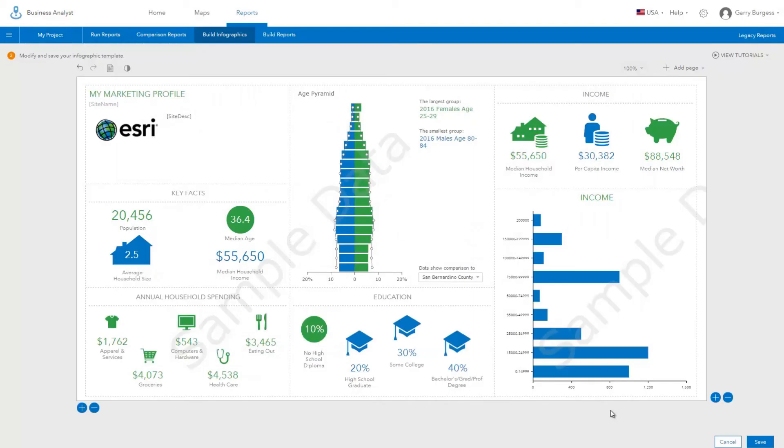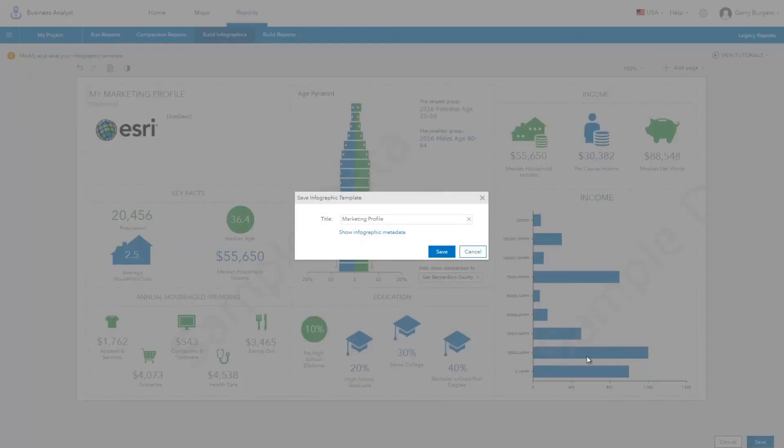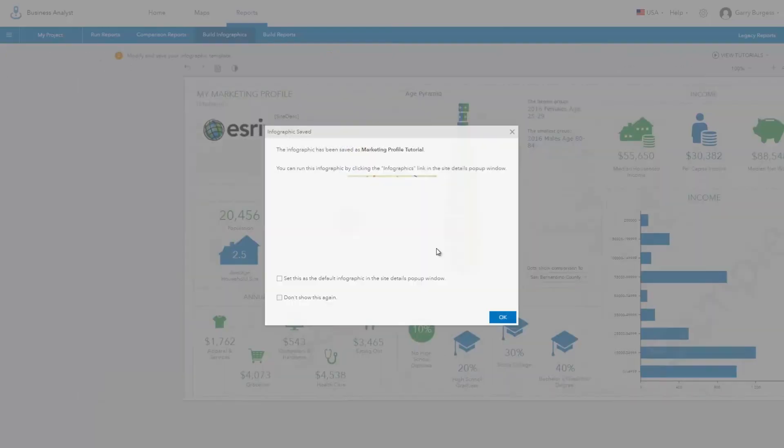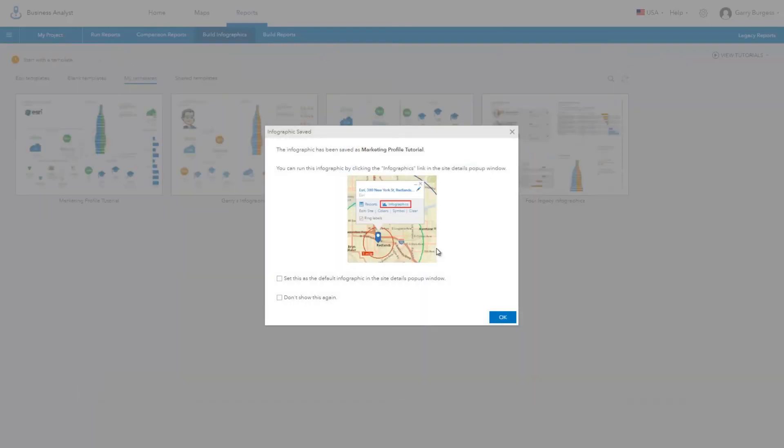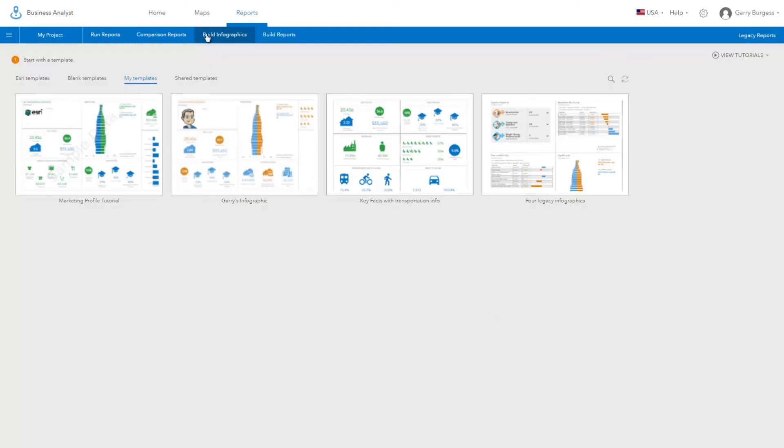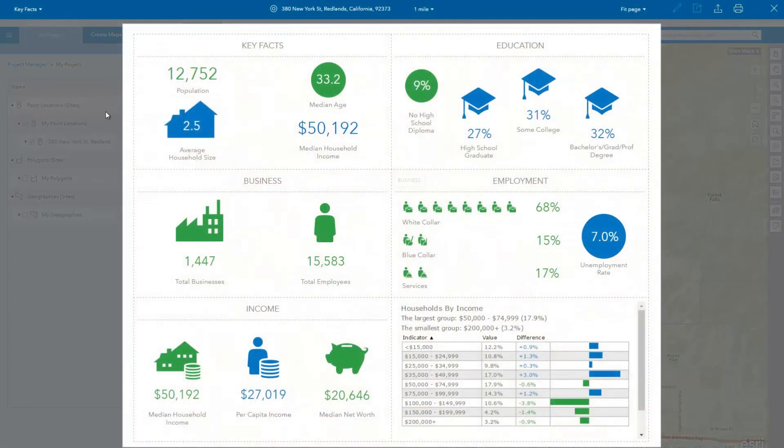Once you have finished designing your own custom infographic, save it and give it a name. You can share the infographic you just built so that others in your organization can run them as well. Once you have saved your template, you can run it for sites and areas.